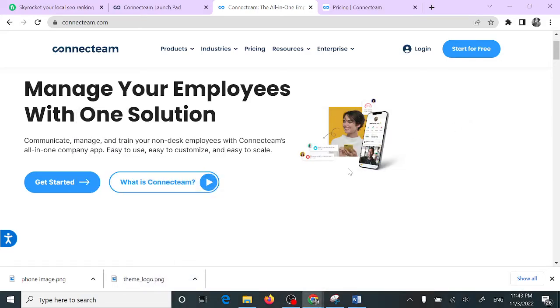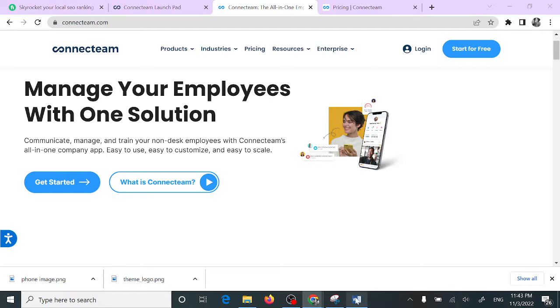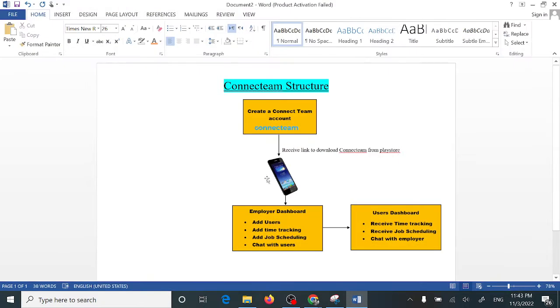Hello guys, Maggie here. If you're watching this, you're probably wondering whether or not to buy Connectim, which is an employee management app. In this review, I'm going to show you my exact experience having used the app for about five days. I'm going to show you a brief structure of how Connectim works.